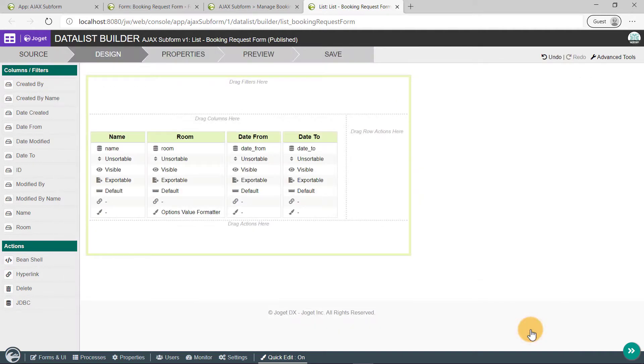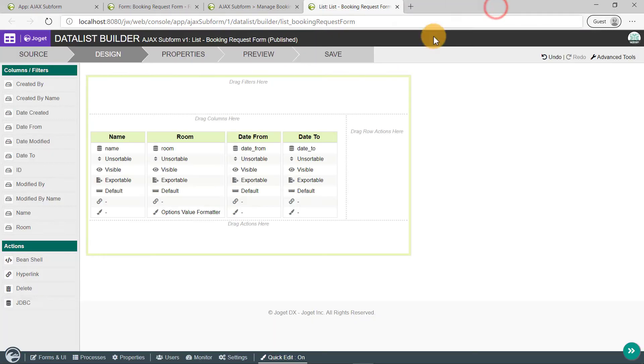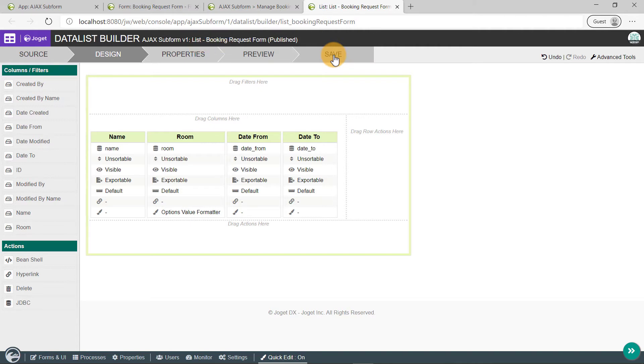Click on Preview to see how it'll look like in runtime. Looks good. Alright, close the Preview tab and click on Save. Close the DataList Builder and let's refresh the page.